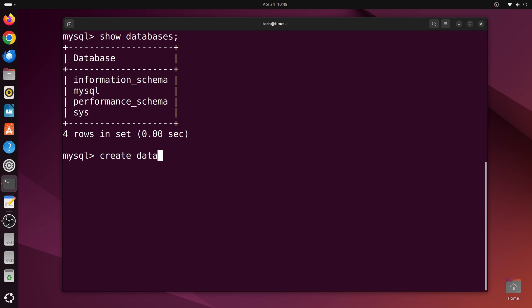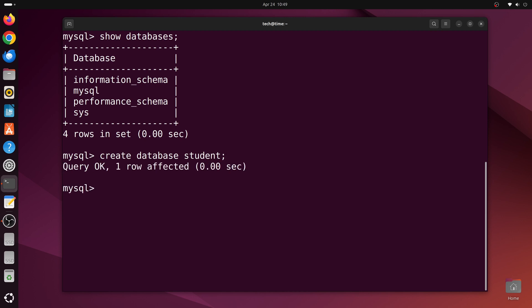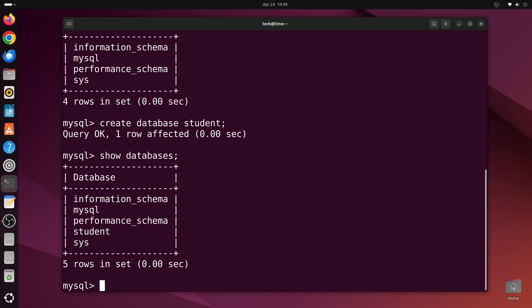We can also create our own database, so let's type create database student and press enter. Now if we type show databases again, we should be able to see the student database as well.